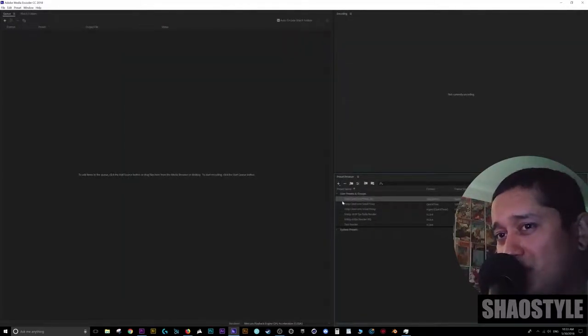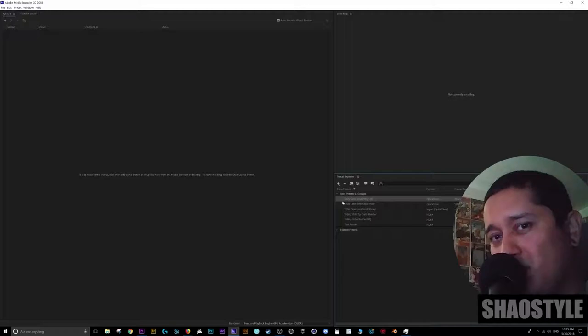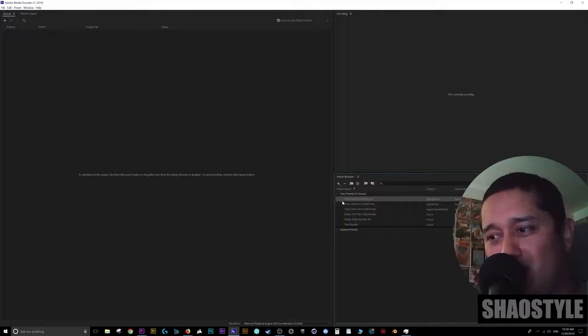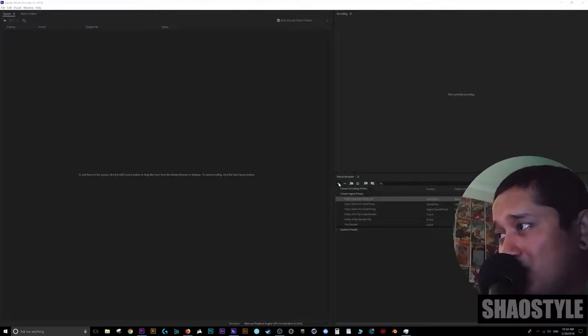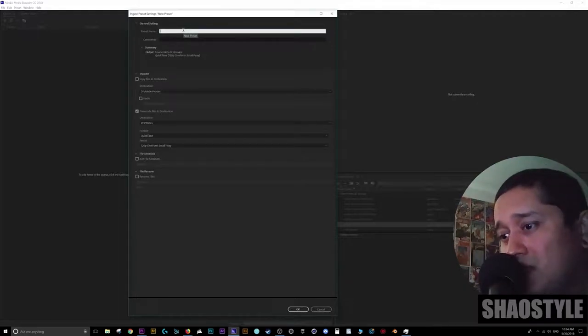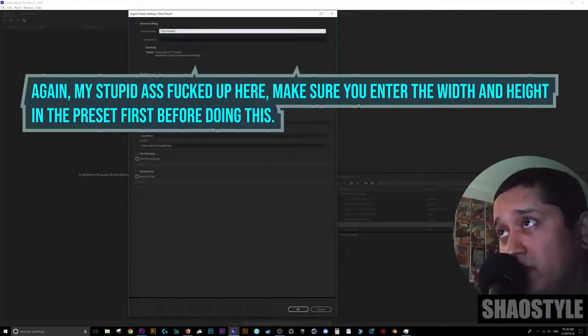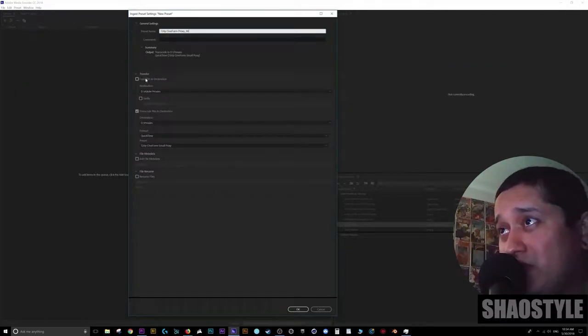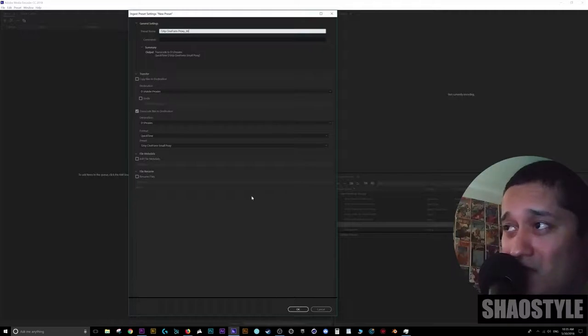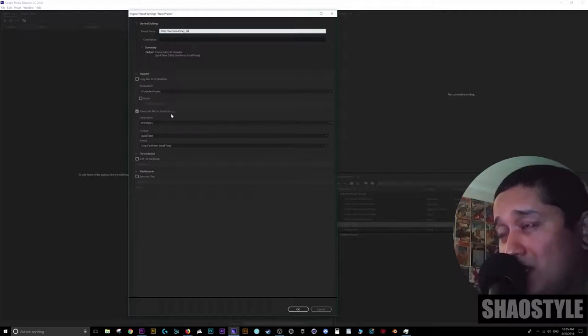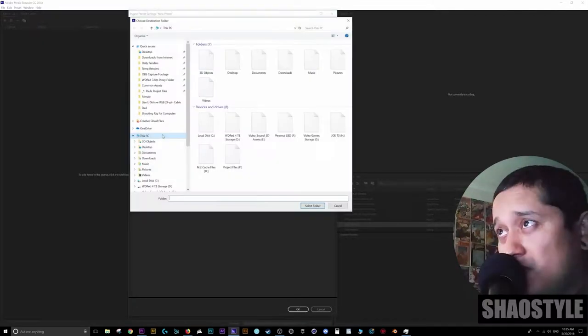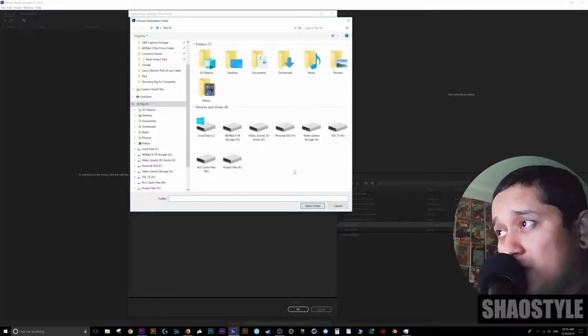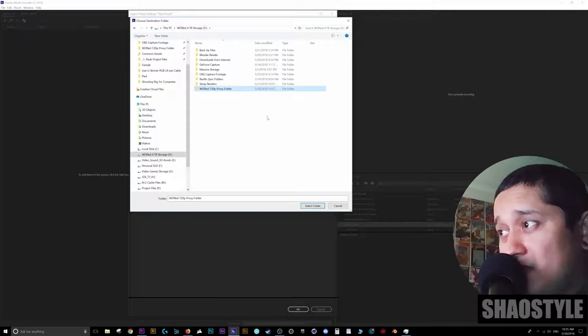All right now after you create the preset, basically now with this you're going to create the ingest preset. Pretty much the ingest preset is basically what Premiere Pro needs. That way you can tell it okay I need you to create the cinema file with these settings. So click on the plus sign again. Go down to create ingest preset and new preset. So let's just again let's say 720p proxies underscore zero zero. All right. This is the important part. Transfer copy files to destination. I don't need any copies. I already have my originals. Transcode file to destination. I have my own folder. So I'm going to click the down arrow here. Go to browse location. And I'm going to search for my 4 terabyte storage device. And I got my proxy folder right here. I got select it. Select folder.